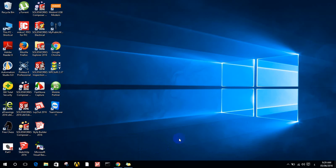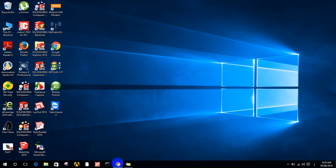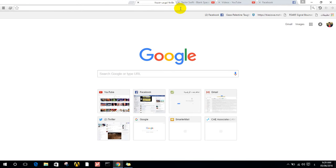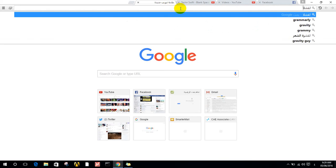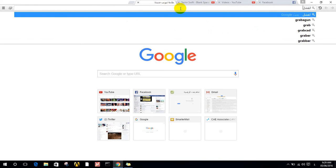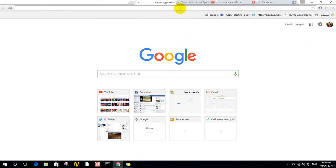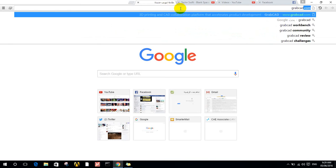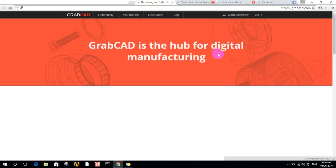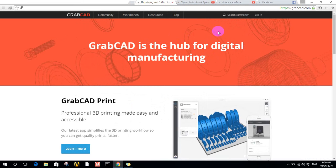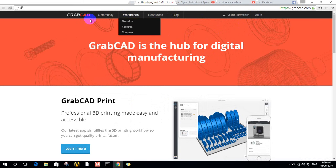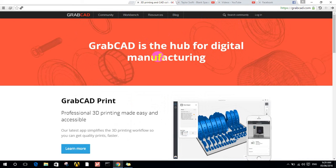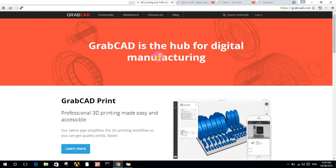It's on a website called GrabCAD. Every engineer in the world must know it. GrabCAD is a website that contains so many designs for anything in your life and anything you can imagine.